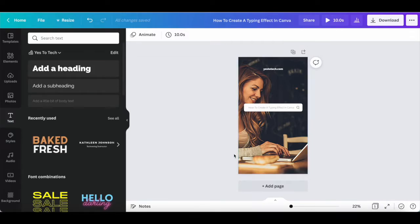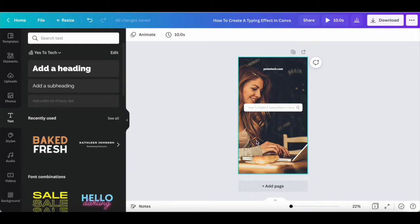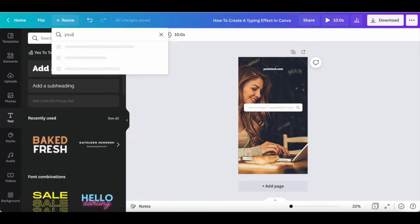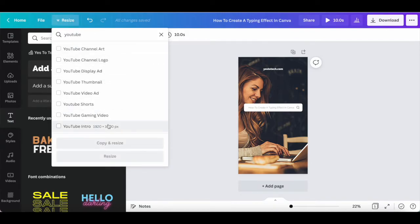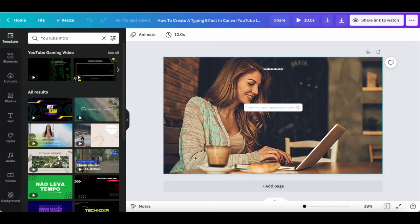If you're a Canva Pro user, which you can try out for free by clicking on the link in the description box below, you can easily repurpose this Instagram story with a typewriter effect to use it in other places, such as in a YouTube video. To do so, open up your design and click on resize from the panel up top. Search for YouTube, click on YouTube intro from the options that populate, and then click on copy and resize. Feel free to resize any of the elements you added to your design to better fit the larger design size.